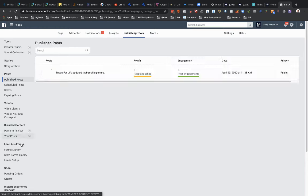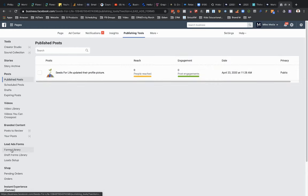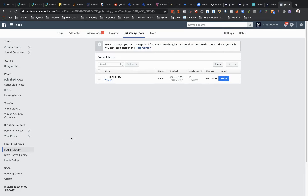And then on the left, you should see lead ad forms. Go to forms library. Then you should see right here, this would be where any of the ads that you'd be running for lead forms. That's where it'd be showing up here.